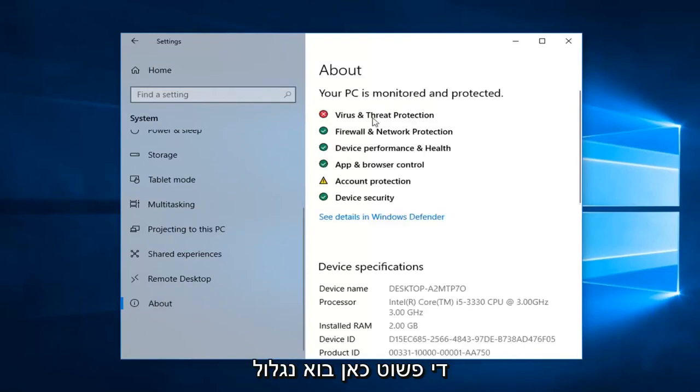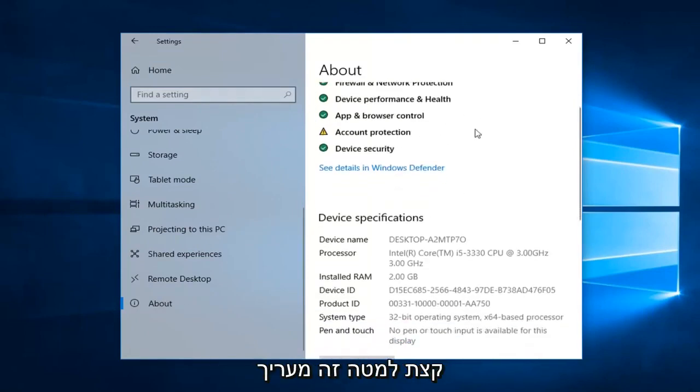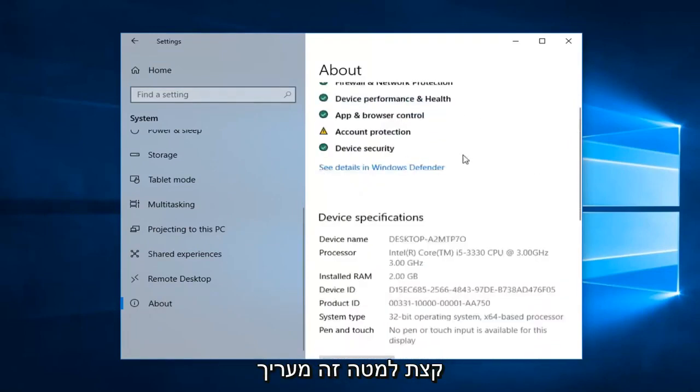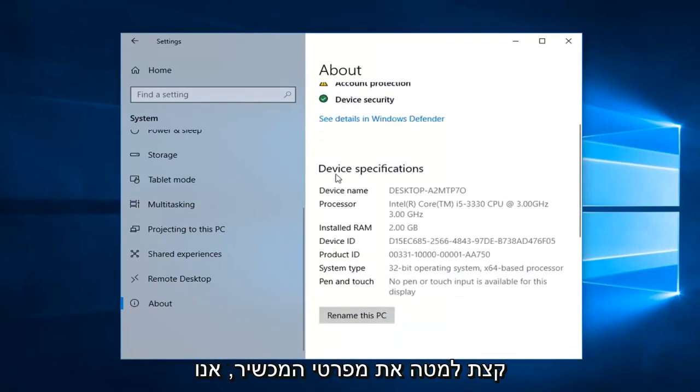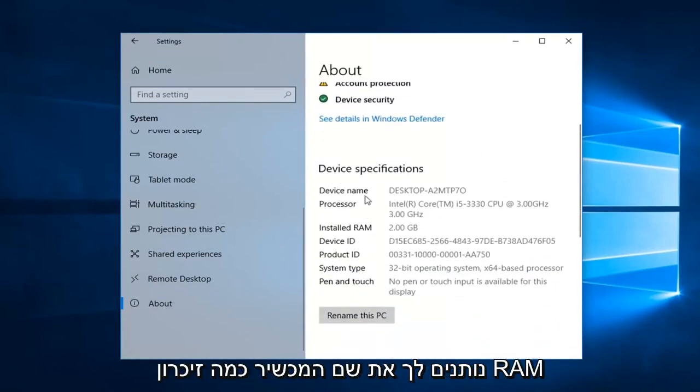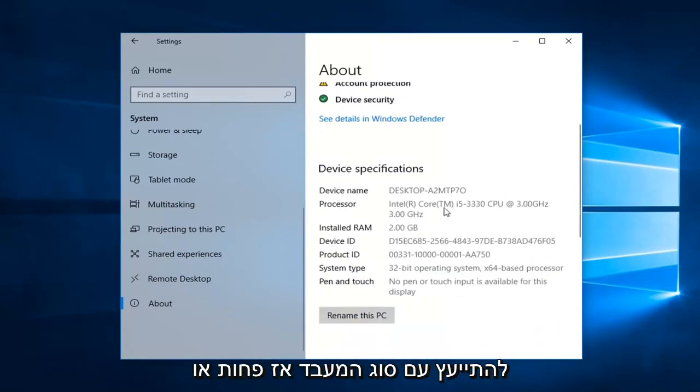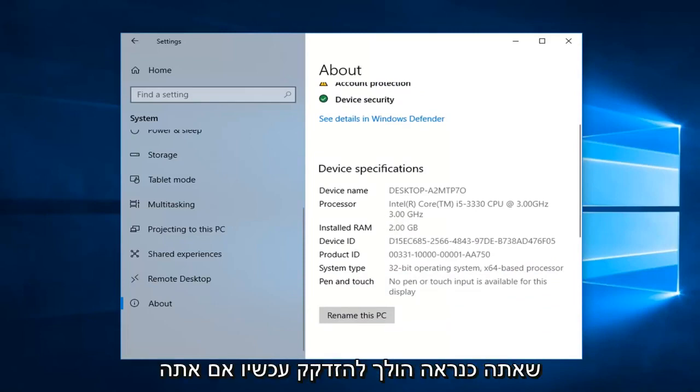So pretty straightforward here. Let's scroll down a little bit. Device specifications will give you the device name, how much RAM is installed, processor type. So pretty much the most important information you're probably going to need.